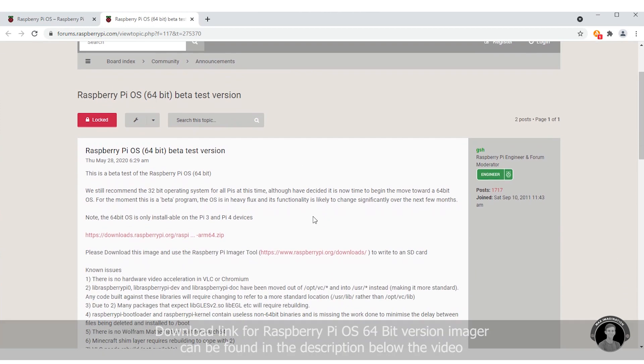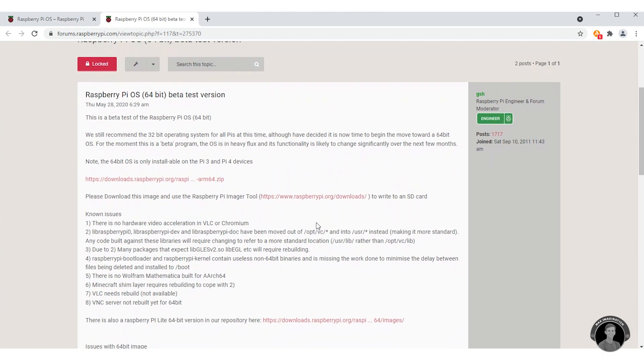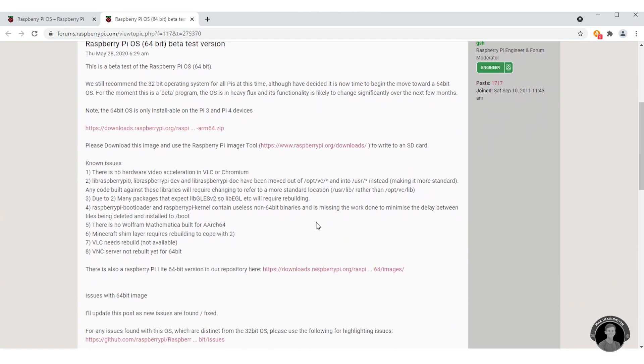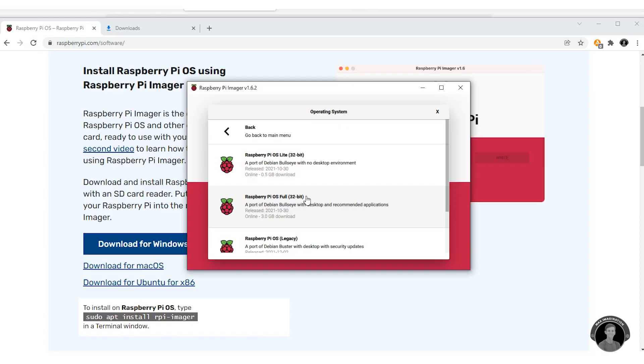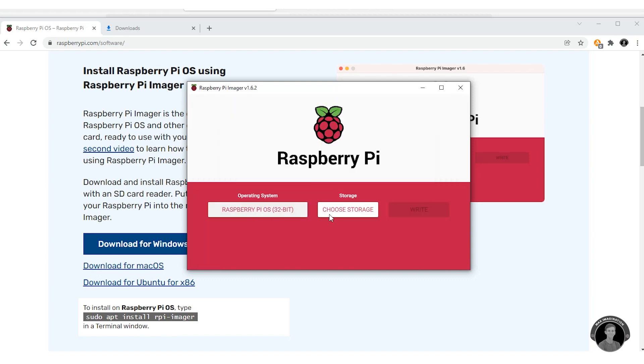A good example would be the 64-bit version. You might want to go with that instead. Though I'm going to select the full 32-bit desktop version.